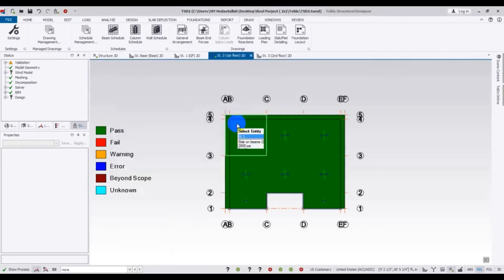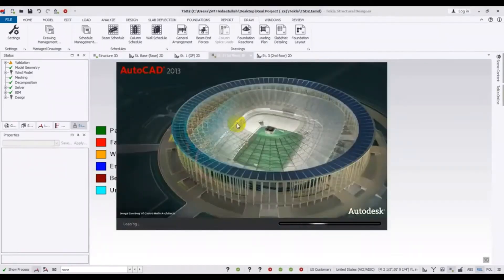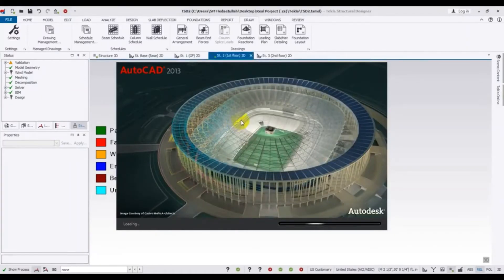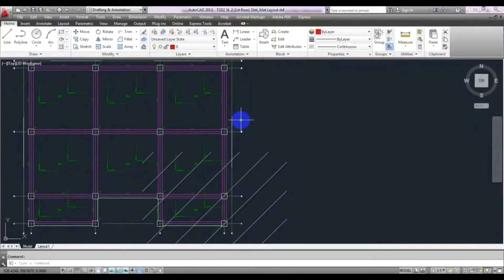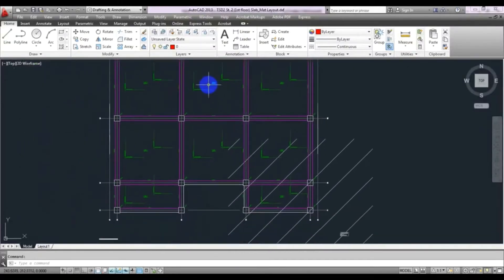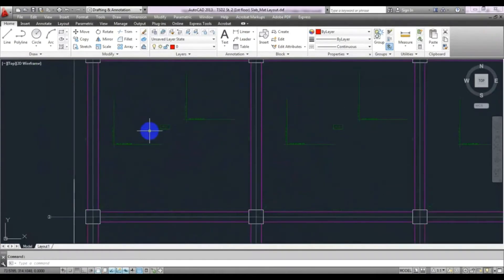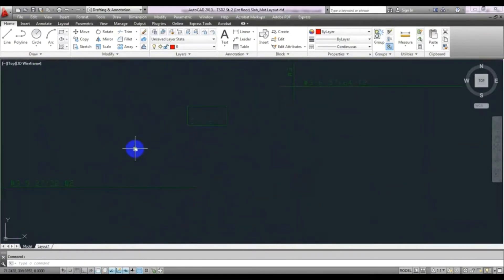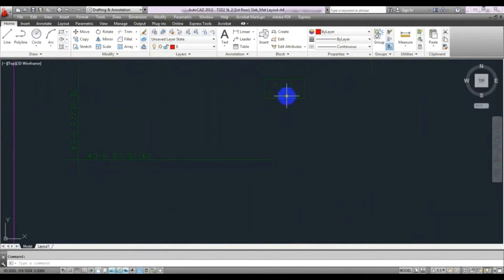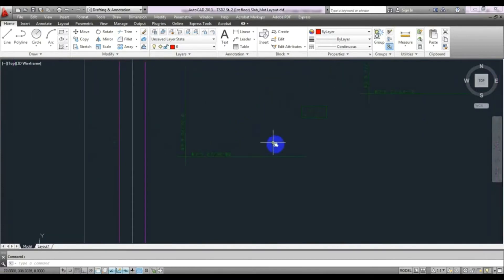Press OK and wait. If you are new to our channel, don't forget to subscribe. After zooming in, you can see the slab thickness is 5 and 1/2 inch — that is 5 plus 1/2 means 5.5 inch slab.